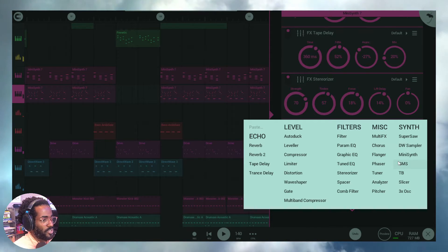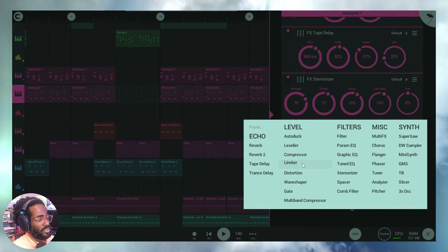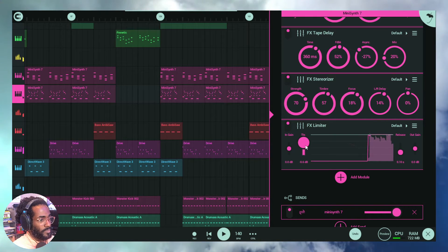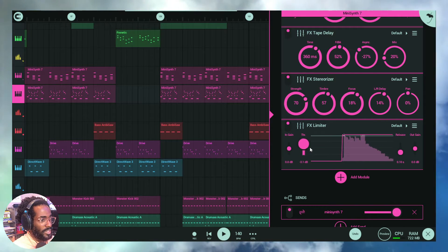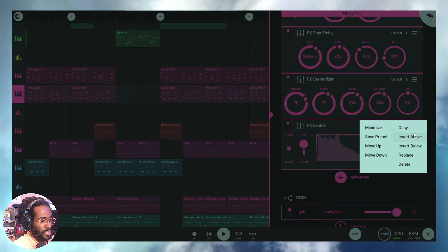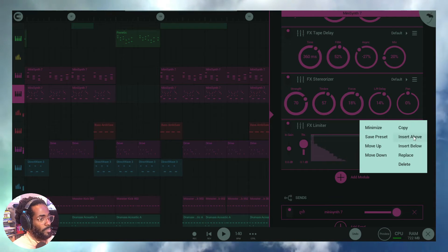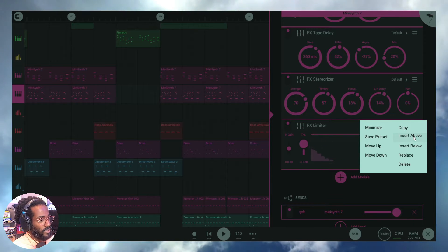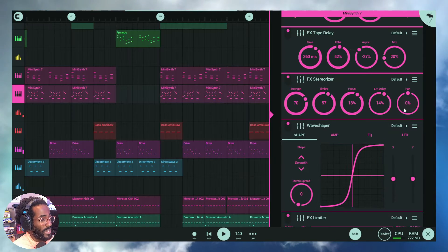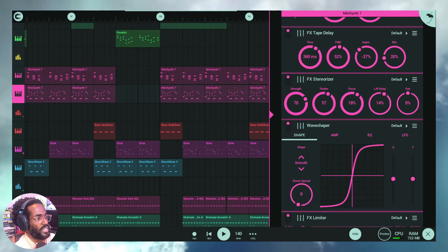I'm going to add a limiter first, just because this could get wild. Let me add a limiter there, and above the limiter I'll click insert above and add the Wave Shaper — a brand new plugin, and I'm super excited.